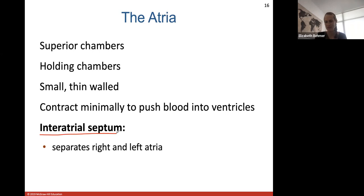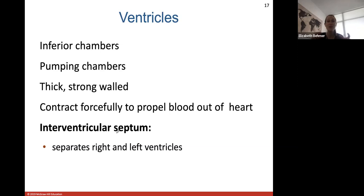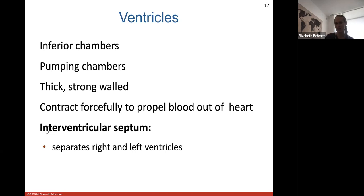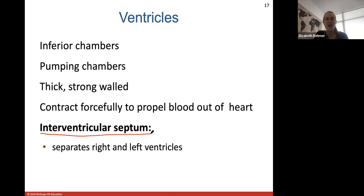The ventricles are the big pumping chambers on the bottom. The right side pumps blood to the lungs and the left side pumps blood to the body's tissues, so these chambers have thick strong walls packed with cardiac muscle tissue to forcefully eject blood. They contract very forcefully to propel blood out of the heart. The interventricular septum is the wall that separates the right and left ventricles from each other.